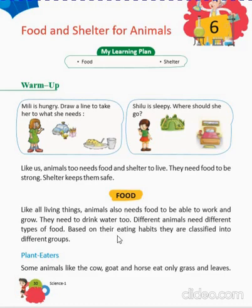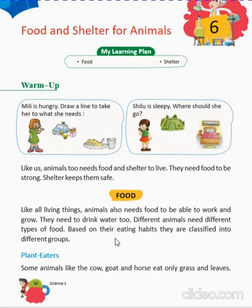Why do they need food? They need food so that they will be able to work and grow, and they need water also. Different animals have different needs of food. Based on their eating habits, animals are classified into different groups.